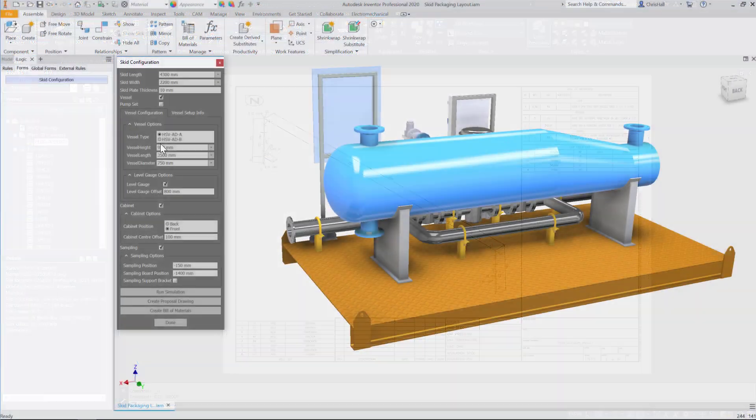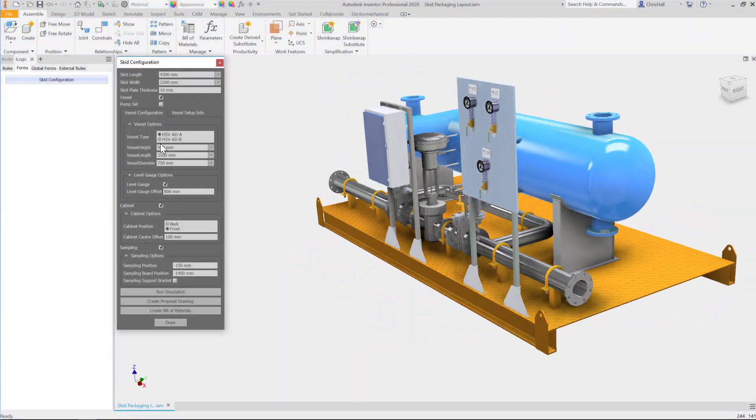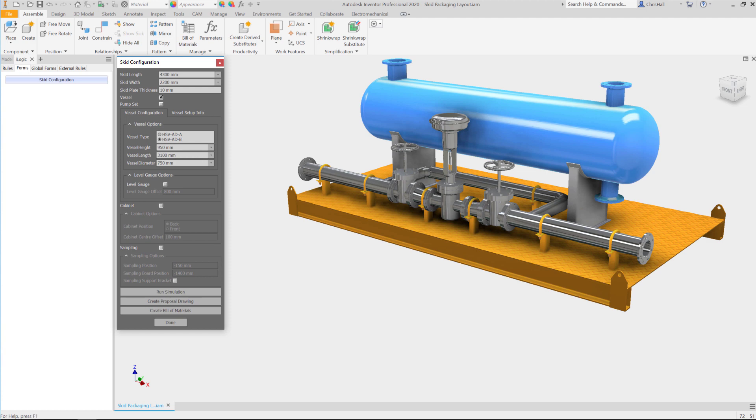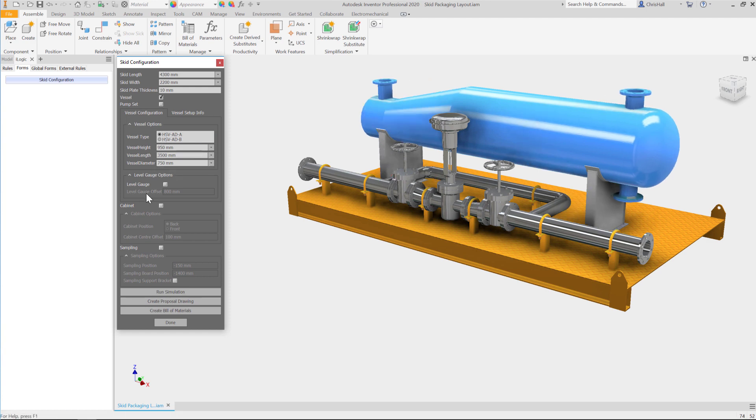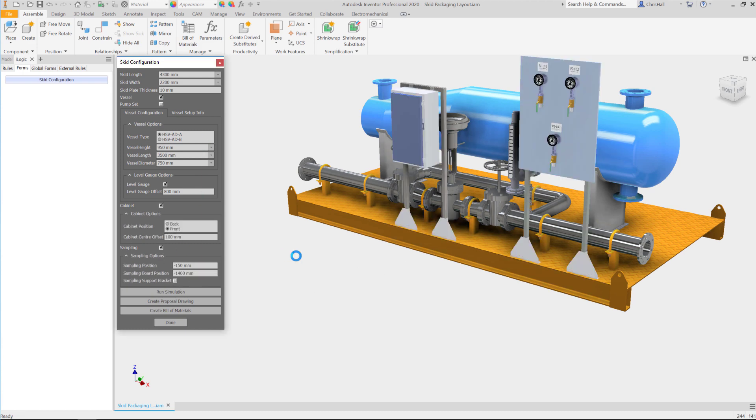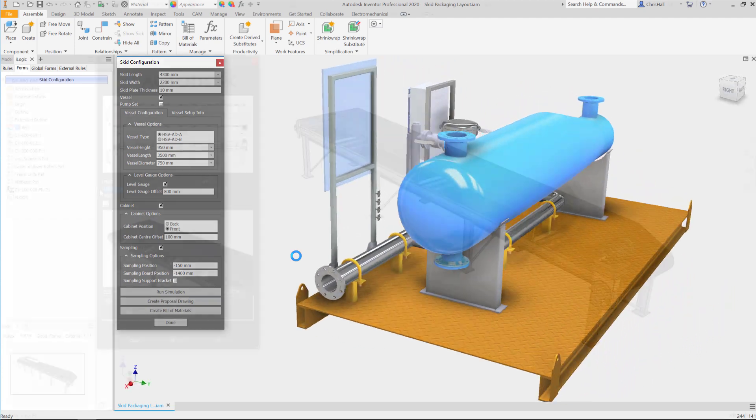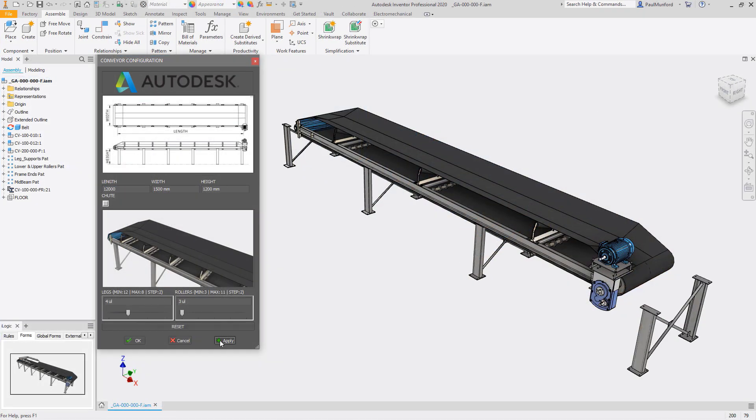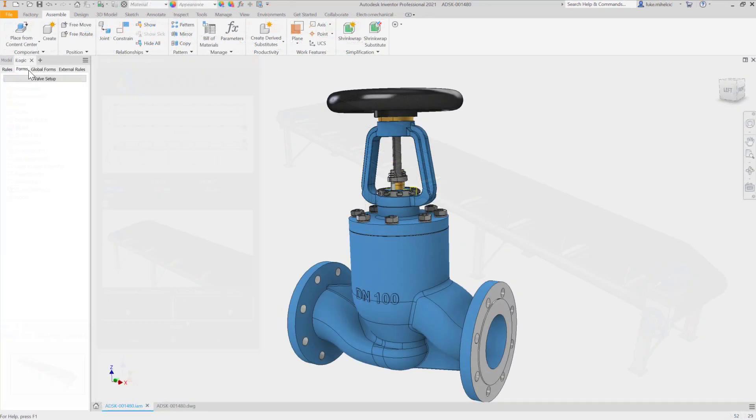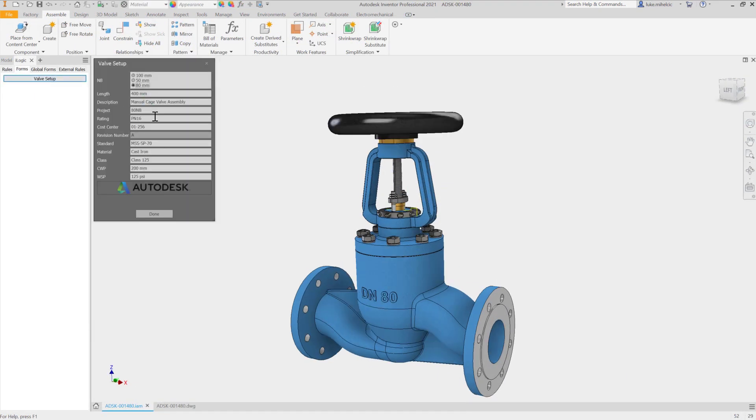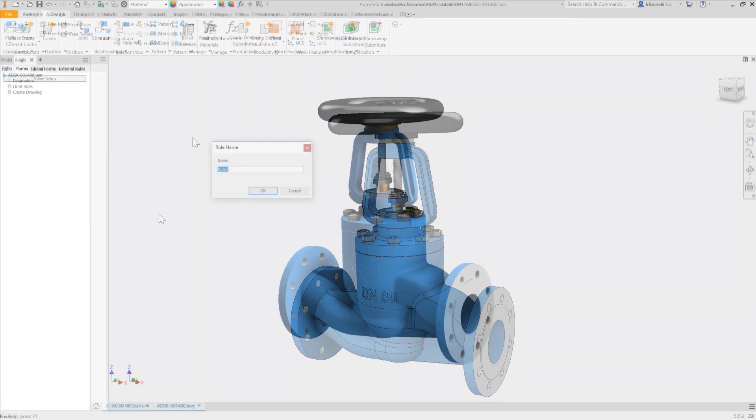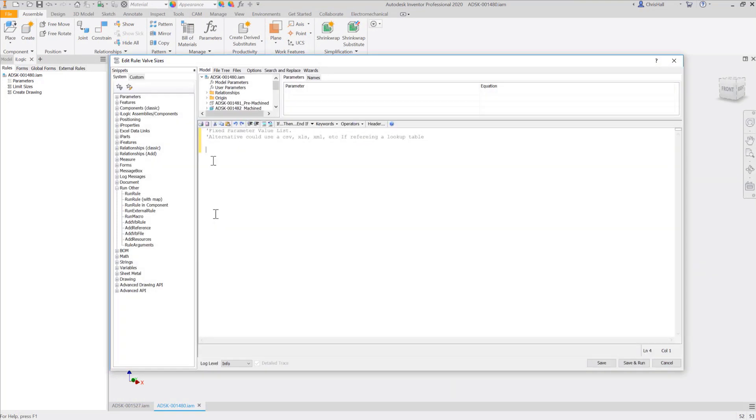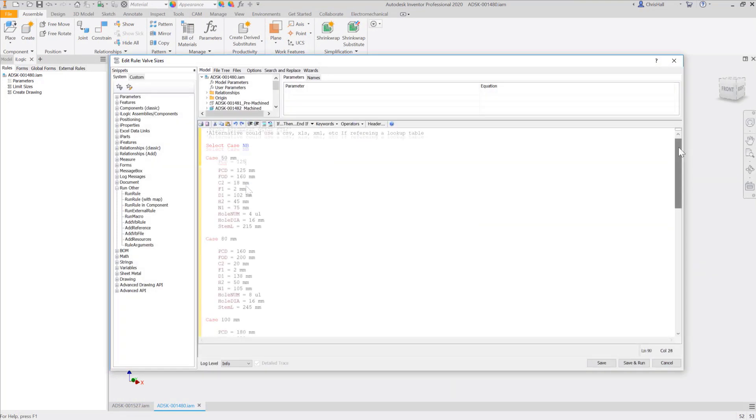Product configurators have been proven to save engineering time and accelerate sales growth of custom products. In the past, setting up the rules and logic behind a design configurator and making it accessible to sales reps and engineers often required specialized programming knowledge, significant investments in development, and a lot of time. With Inventor, however, setting up and deploying a product configurator has never been easier. First, you define the logic behind the configurator. This is easy to code with Inventor iLogic technology.